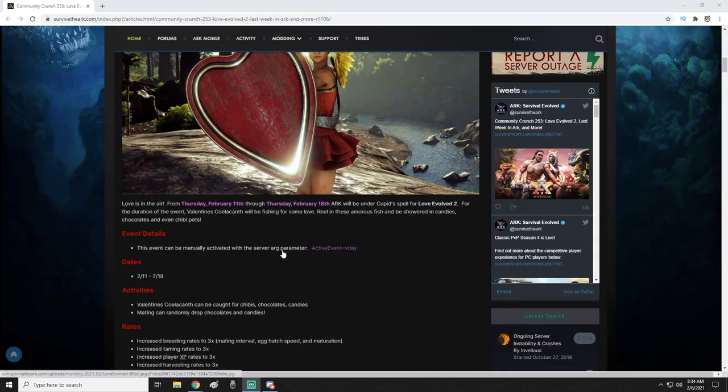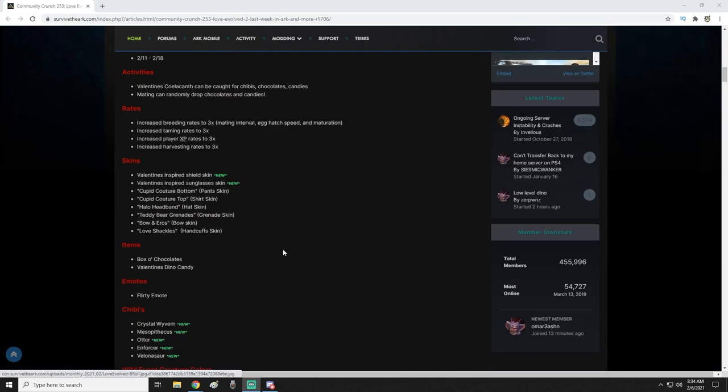They have the pants and top that they had previously, the halo headband, teddy bear grenades, bow and arrows, and love shackles handcuffs skin.